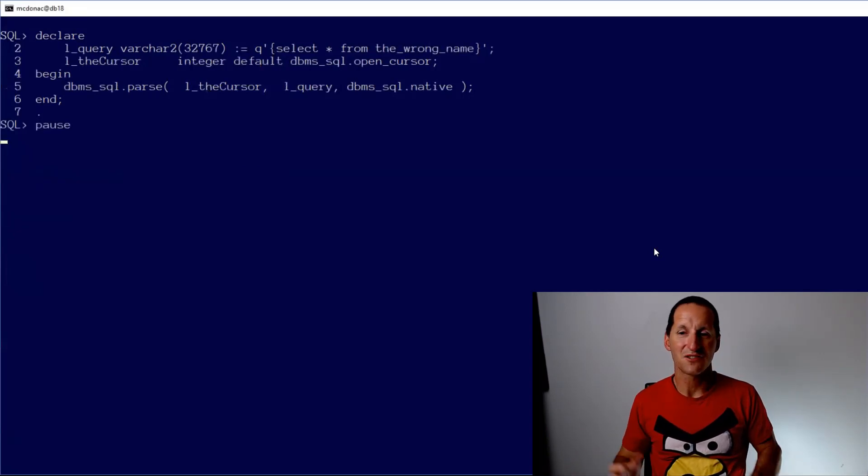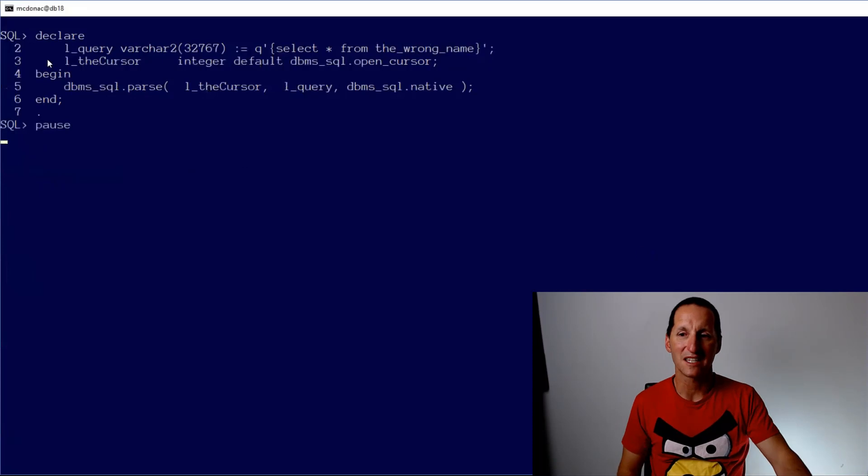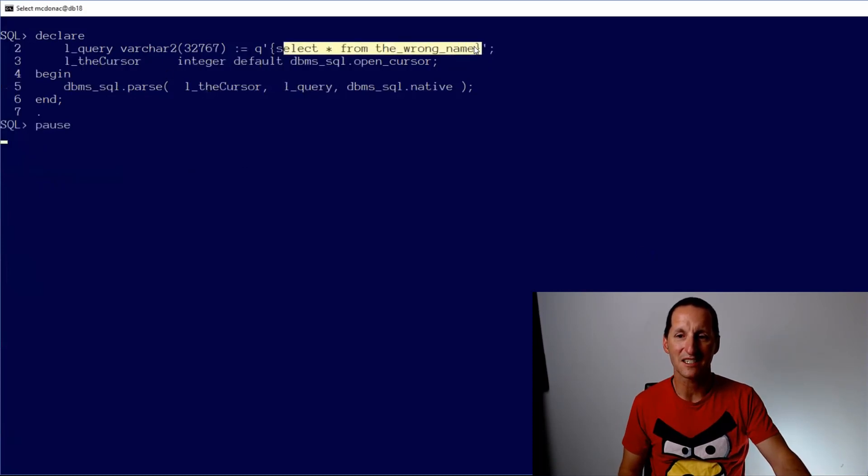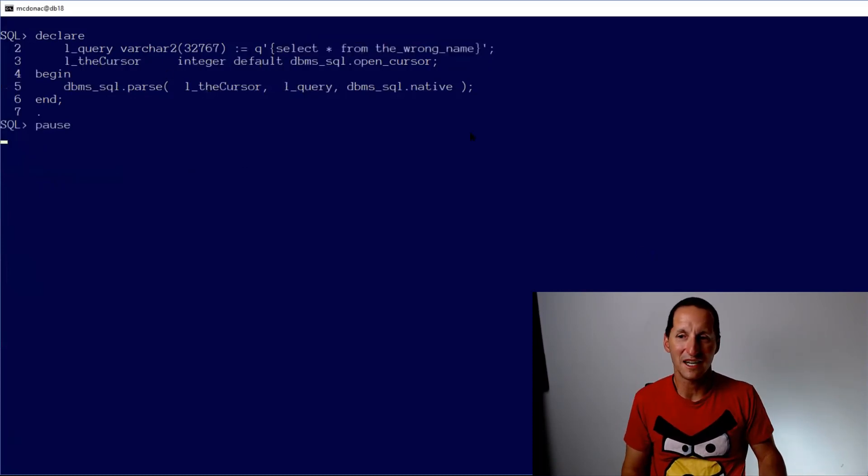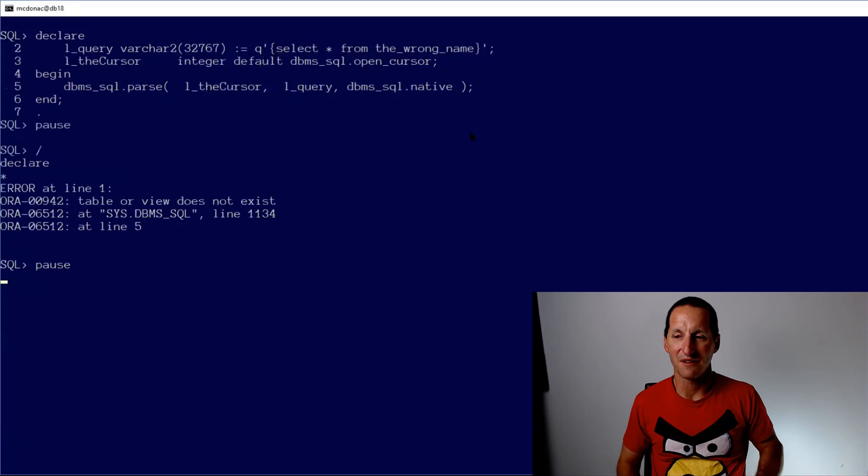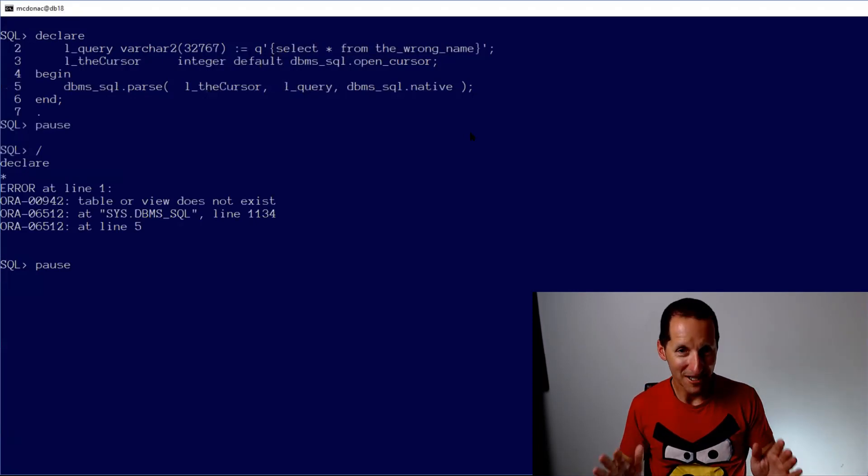And then let's try the negative of that. I'm doing select star from something that doesn't exist. Select star from the wrong name. I run that and I get an error. So far, so good.